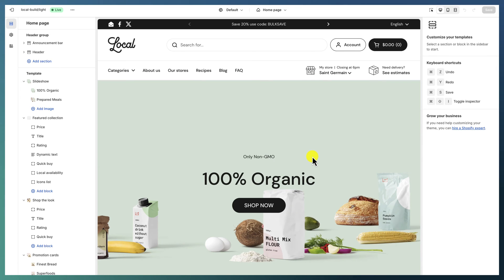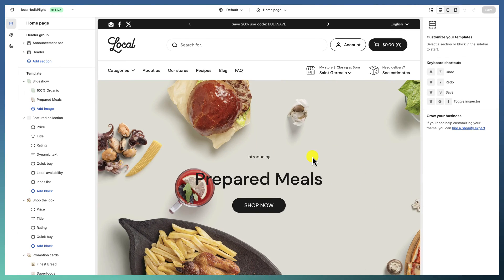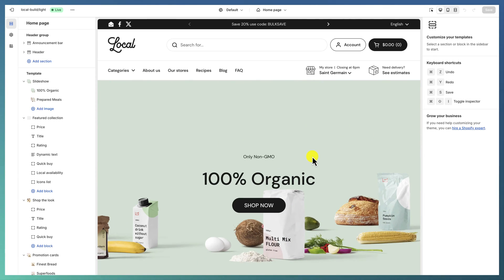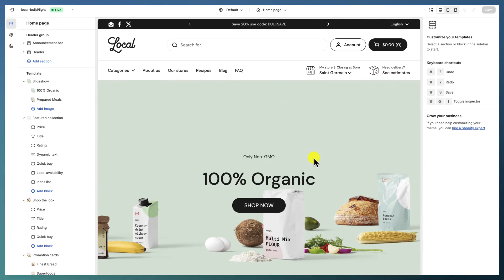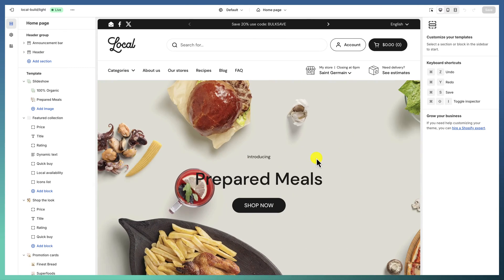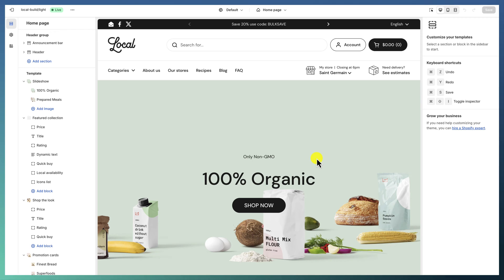Hi, this is Ruben from Crown Themes. In this video tutorial I want to show you how to create rich product pages that are unique and have different kinds of content per product or per page template, using both page templates and meta fields or dynamic data.